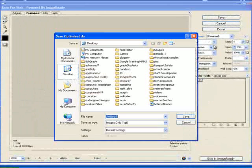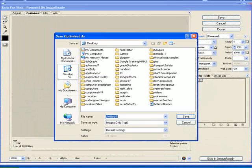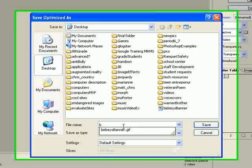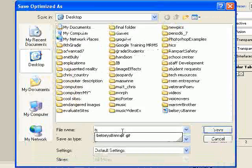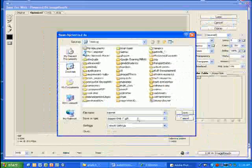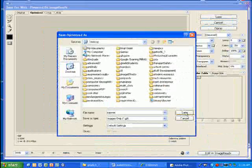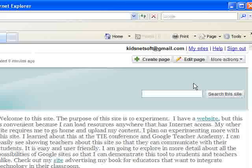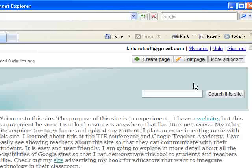Then I would say save and I'm going to temporarily just put it on my desktop and I'll call it banner. I'm going back to my website to add my banner.